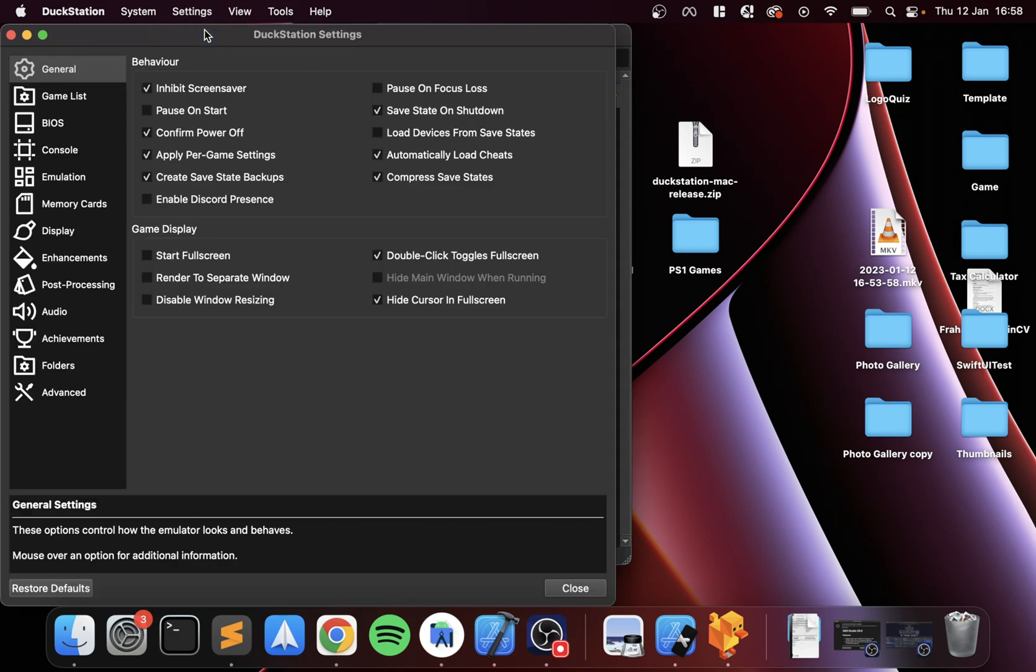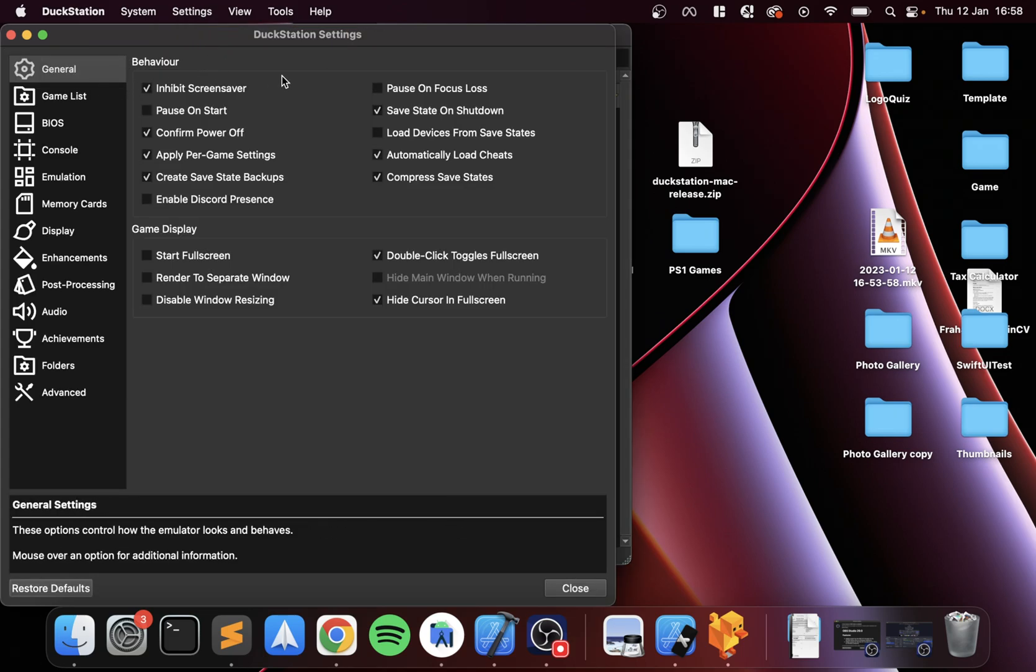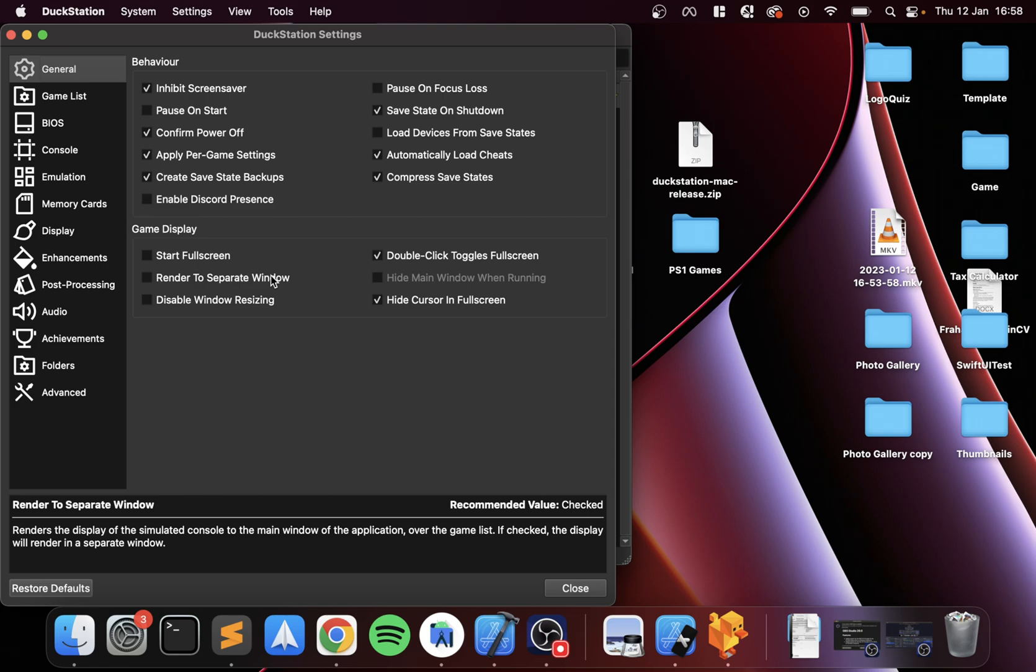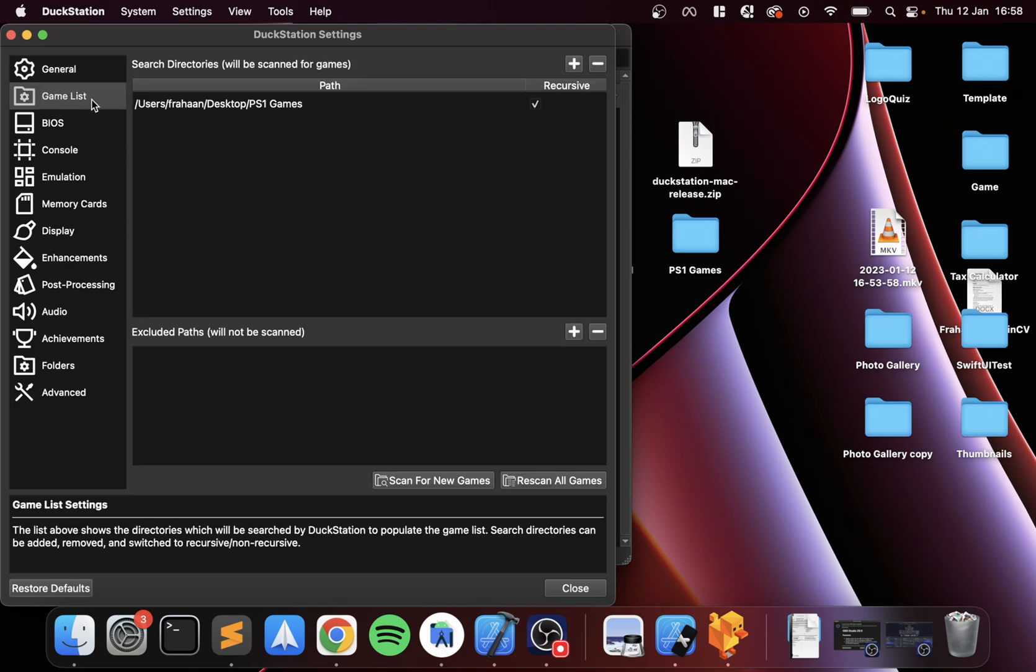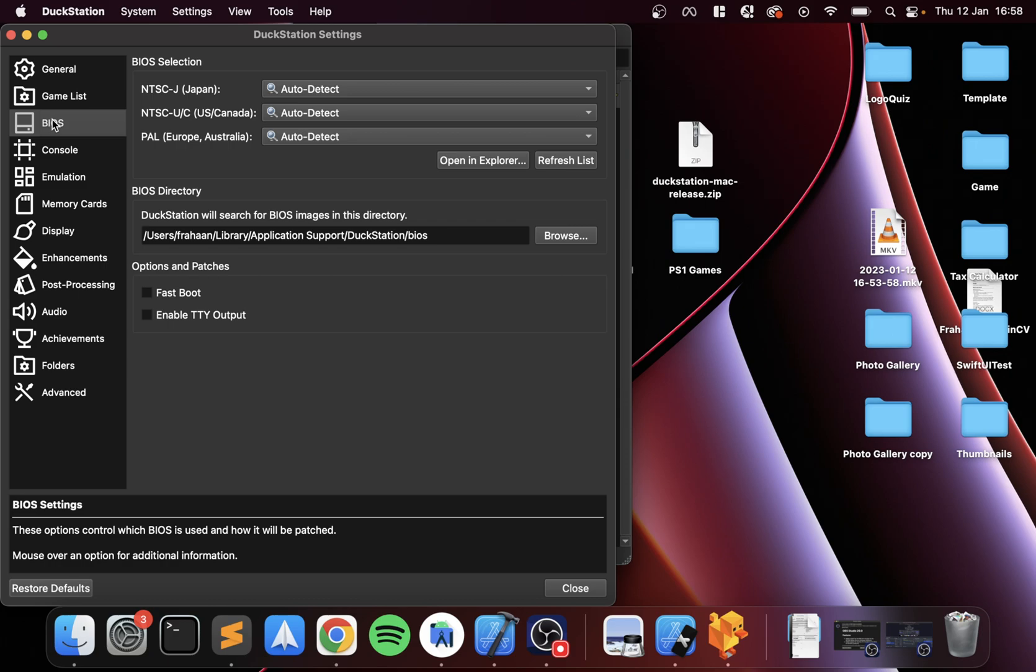These properties are applied to this specific game, so you could have specific properties for different games. I'm just going to do the overall general properties. First of all, go to Settings, General. Feel free to have a look—if there's anything in particular you want to enable, you could start fullscreen by default, but I'll leave that as is. Game List—you can add another game folder if you wanted to, and rescan all games if for some reason it's not updated.